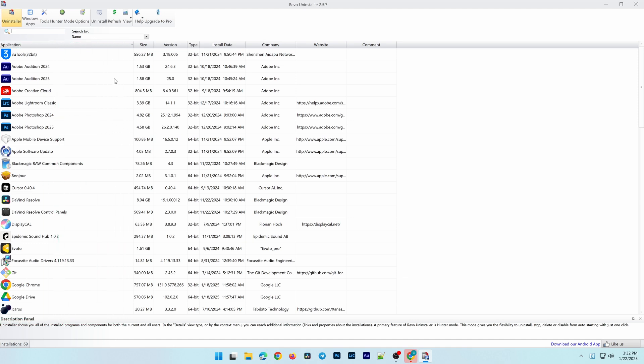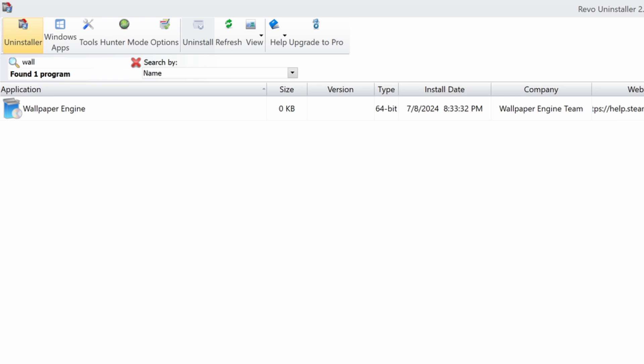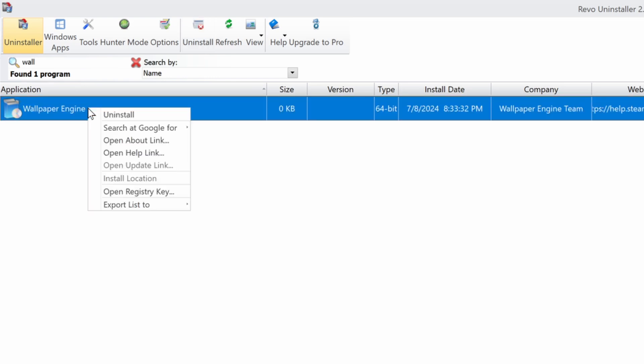To uninstall a program, simply find its name in the list or type it into the search bar at the top. Then right-click the program name, select Uninstall, and click the Uninstall button.